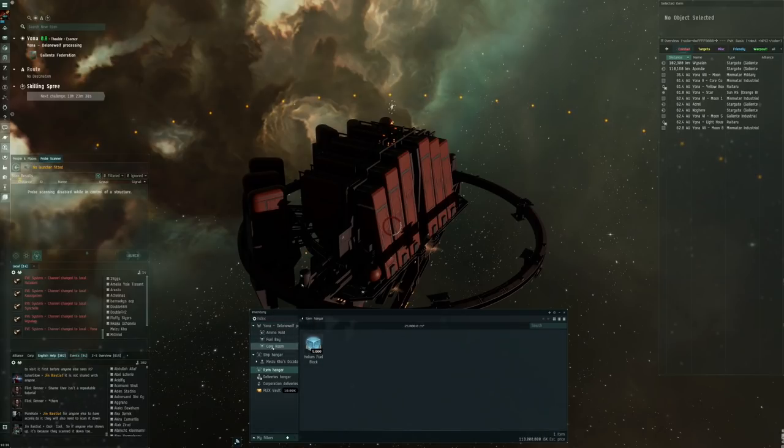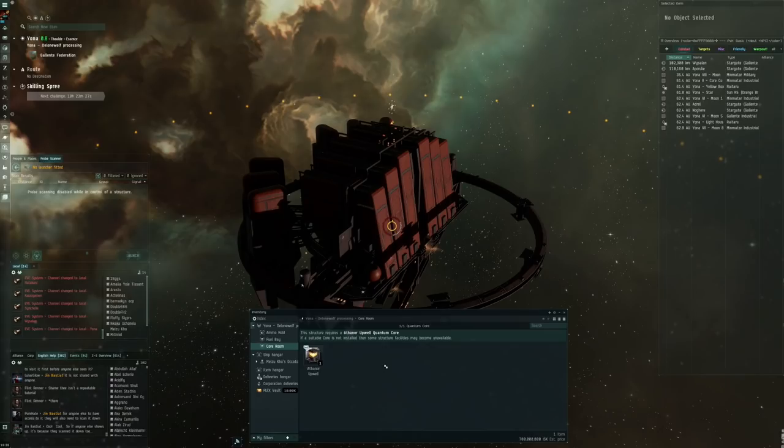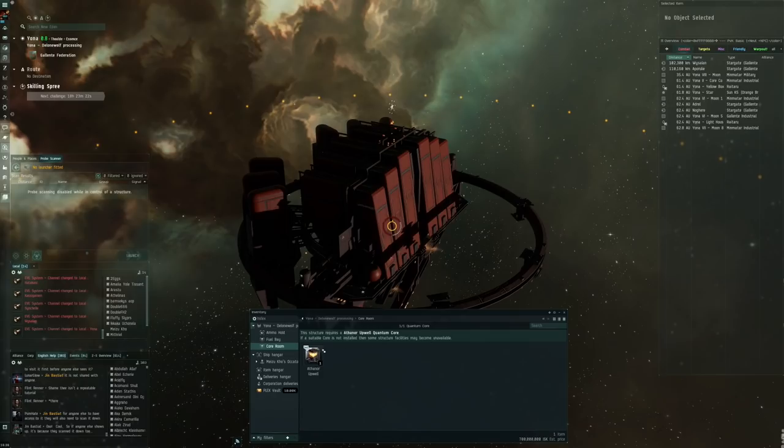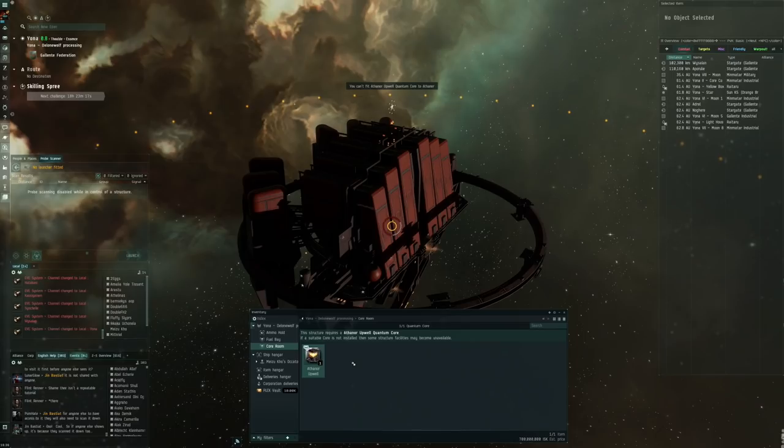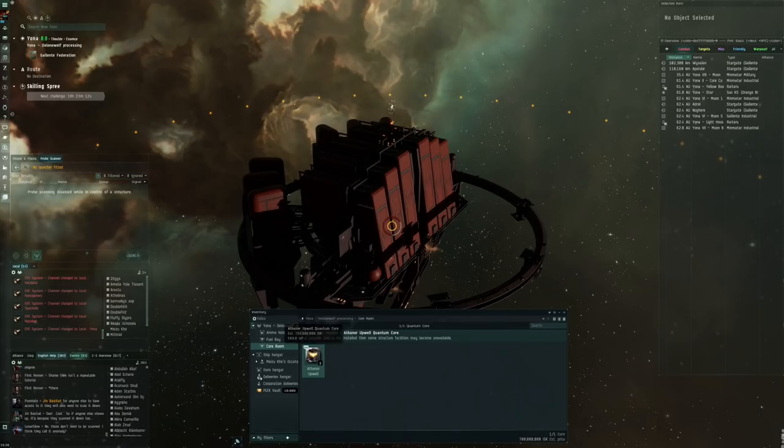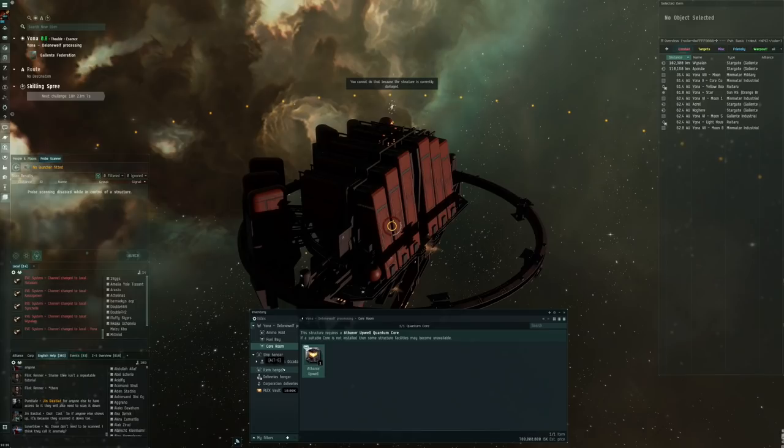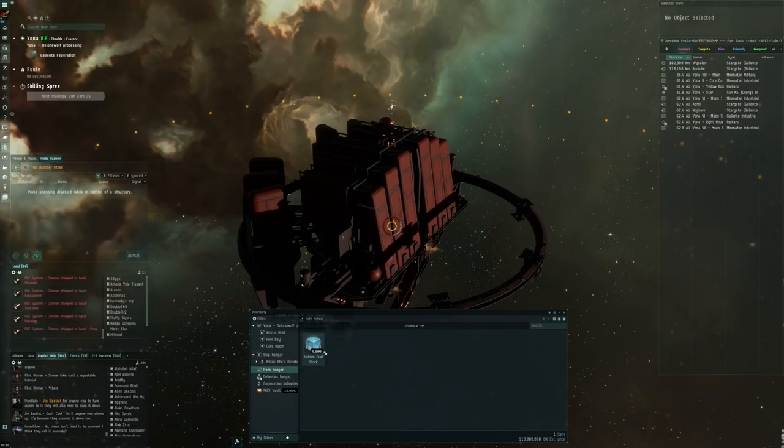If someone would theoretically war dec us right now, they could just plow through the structure and they would get nothing of course because there's nothing in this structure just yet. Normally we have a core room. All I have to do is put this one in the core room.